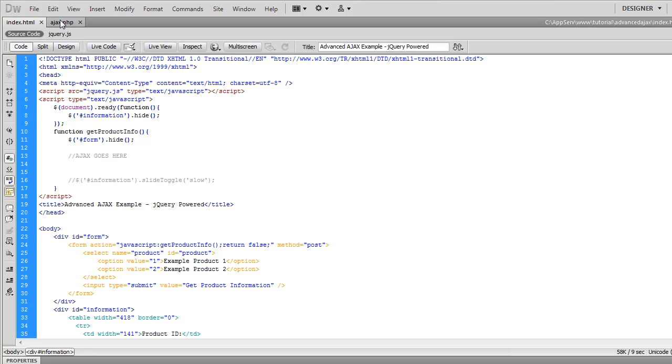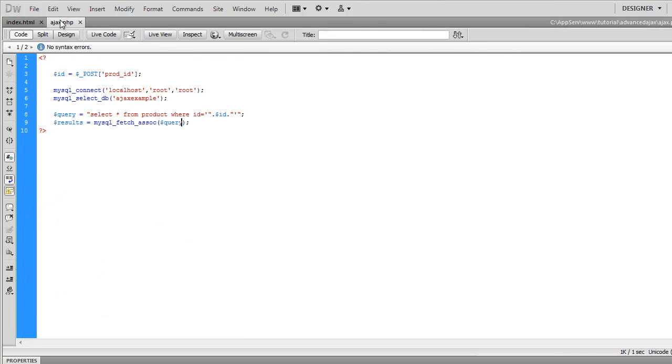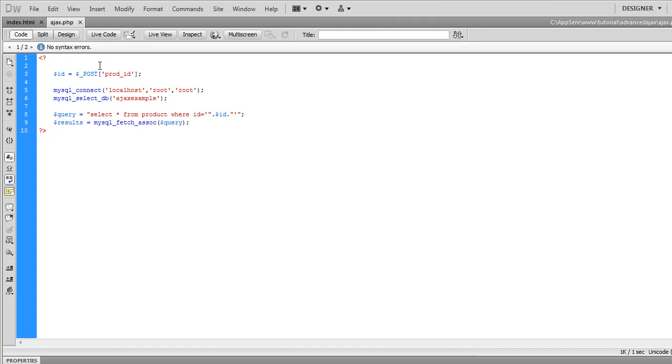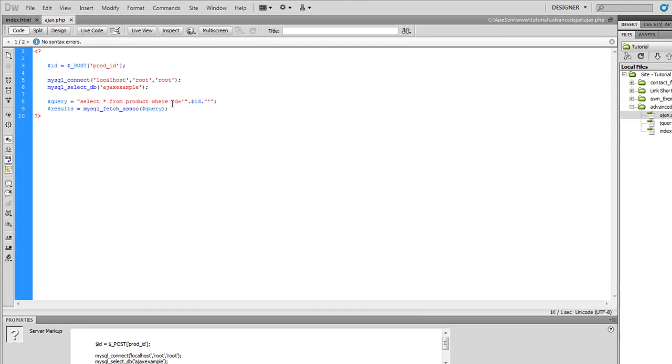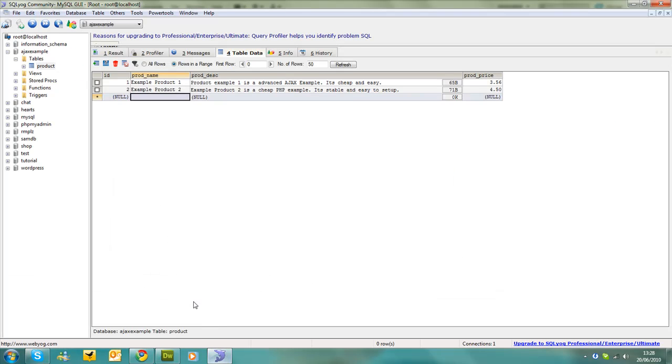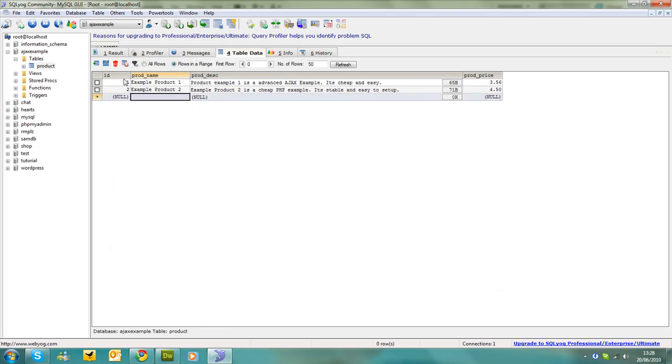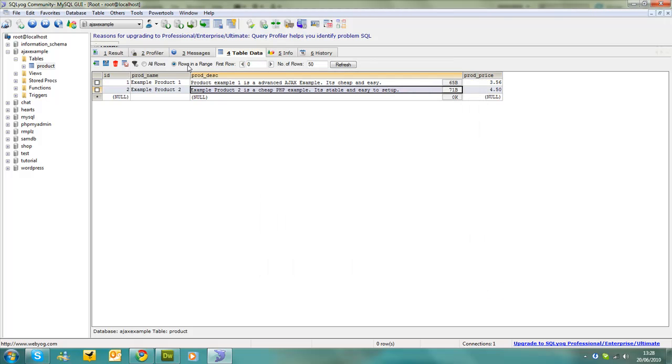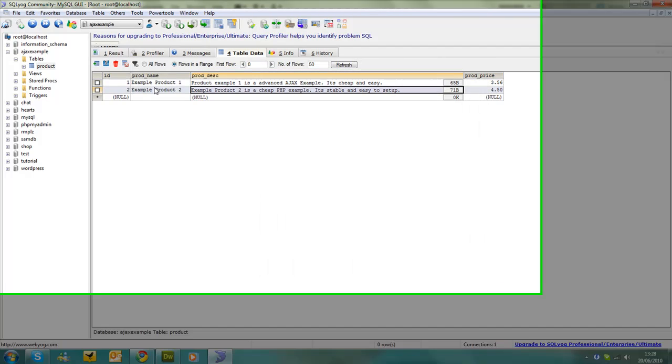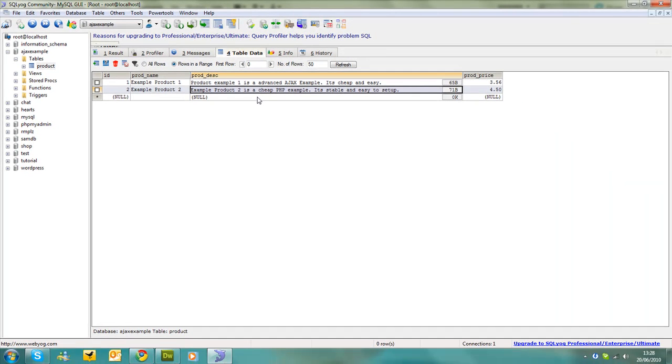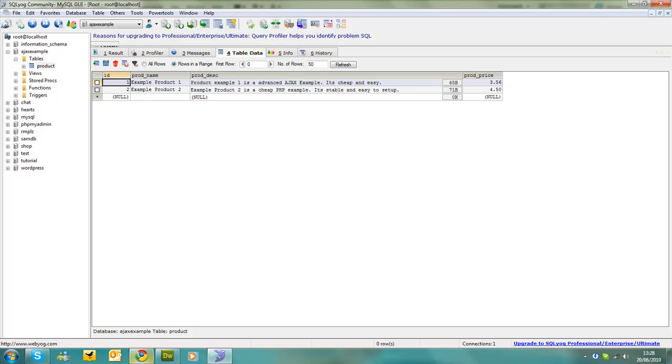In our other page which is ajax.php I have basically just connected to the database and a quick query, I haven't outputted anything onto the page. I've created a variable called id which is asking for the post of product id and then we are selecting all from products where id equals id. In our MySQL database we've got two rows of information with all our information in it and the id is here.